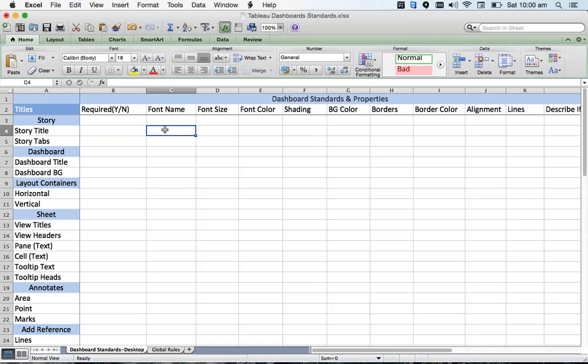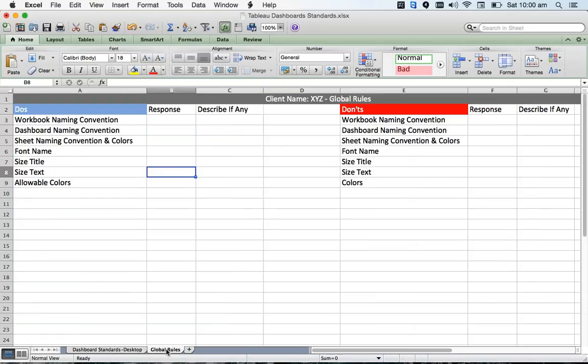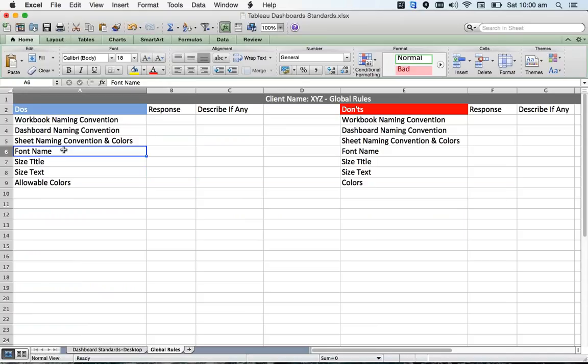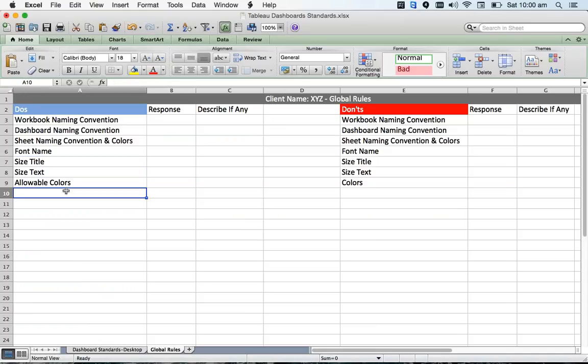Rather than going and filling up each and everything, if you're dealing with a small customer, define the global rules. For example, do's and don'ts: what kind of color they want, what they don't want, font name, size, shading, text, available colors. You can list out here the do's list and the don'ts.